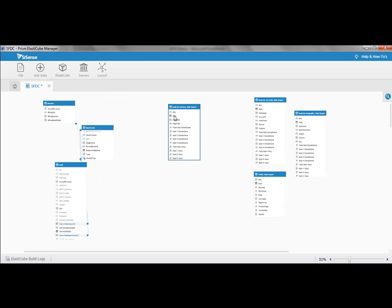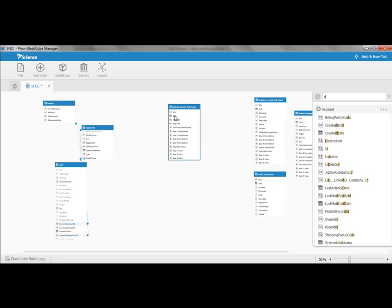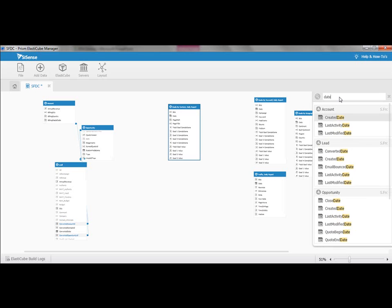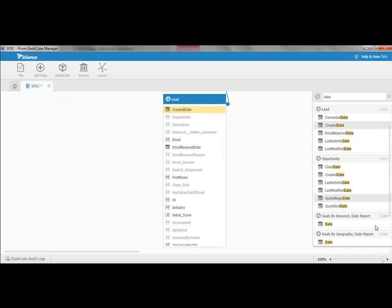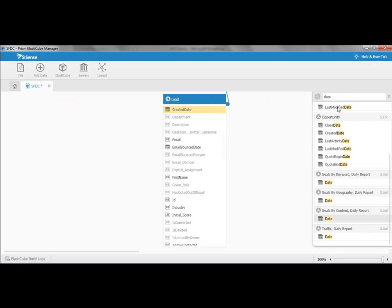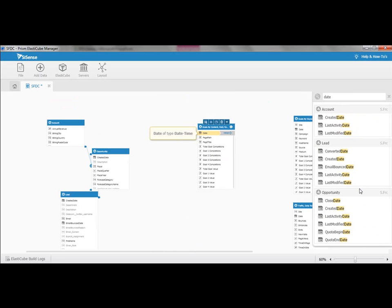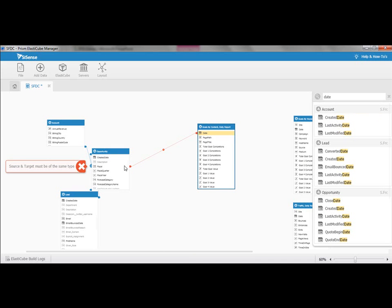I'm going to take a look at my tables here, and you notice that when you have more tables like that, you want to be able to search for fields very quickly, which is another great functionality of the ElastiCube. Here I'm typing date, and all of a sudden, the application gives me here are all the areas where you have date fields. So what I'm looking for is the lead create date, because I want to join that with the opportunity date field.